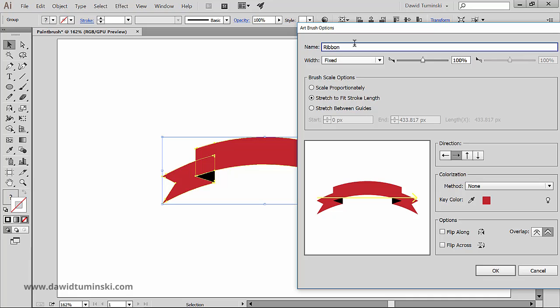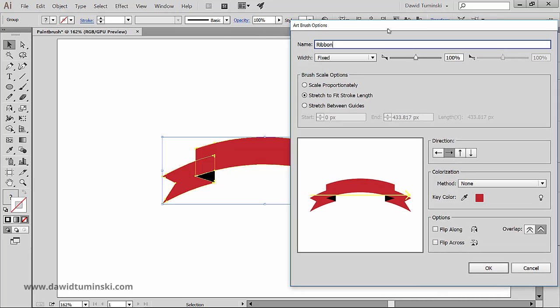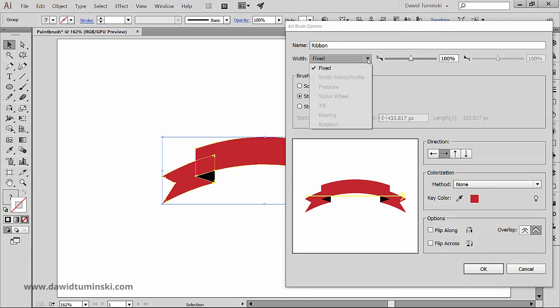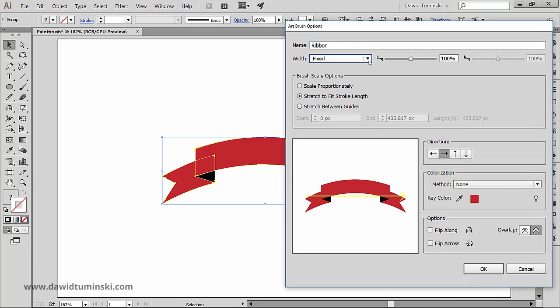The width adjusts the width of the art relative to its original width. You can specify the width using this width option slider.